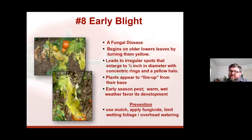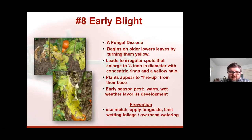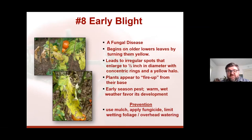Early blight is one of those other fungal diseases. It starts on the lower leaves and usually works its way up. You'll notice it has bigger blotches — not little pinpricks like leaf spot — irregular, about half an inch in diameter. It happens in the early season. You'll see leaves turn brown and crispy. The controls are the same as for leaf spot: using mulch, using a fungicide, using that protective fungicide, and limiting overhead watering.